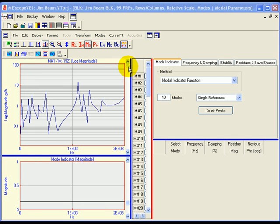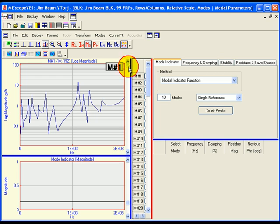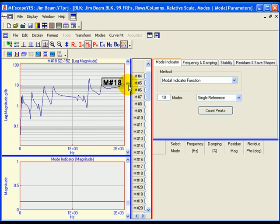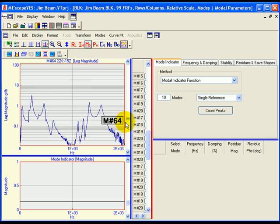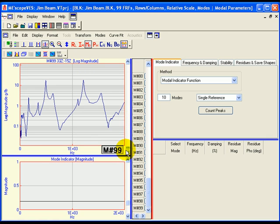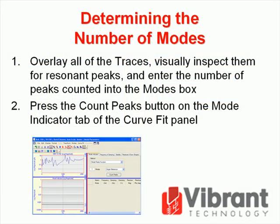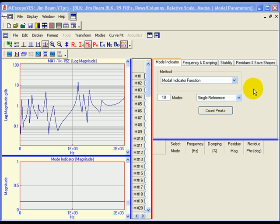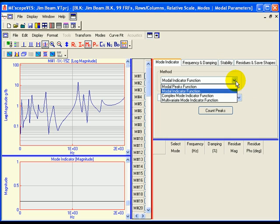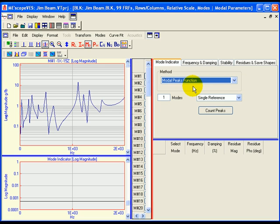The first step of modal parameter estimation is to determine how many modes are represented by the resonance peaks in a frequency band of a set of FRF measurements. Scroll through the traces by dragging the vertical scroll bar to the right of the traces display. There are at least 10 peaks in the first trace, measurement number 1, meaning that there are at least 10 modes represented in the set of FRF measurements. However, it is usually not possible to tell from just one measurement how many modes are actually represented in the entire set of FRFs. There are two ways to determine the number of modes: overlay all of the traces and visually inspect them for resonance peaks, or press the count peaks button on the mode indicator tab of the curve fit panel. Notice that the current mode indicator method is the modal peaks function.